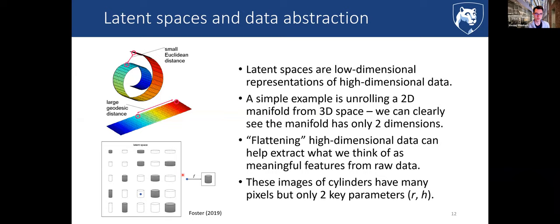The way these models work is by using latent spaces for data abstraction. A latent space is a low-dimensional representation of a high-dimensional dataset. A simple example is the Swiss roll — a two-dimensional manifold projected in three-dimensional space. A human expert on 3D geometry says obviously there are two meaningful dimensions here, yet these coordinates lie in 3D space. Unrolling that manifold is a simple example of dimensionality reduction and latent space formation — a more meaningful representation.